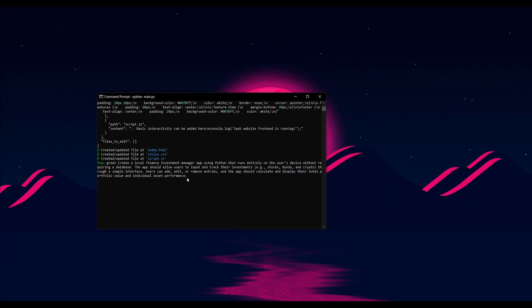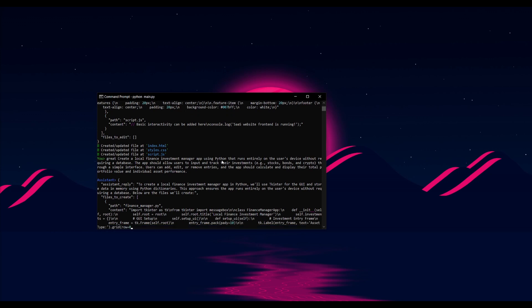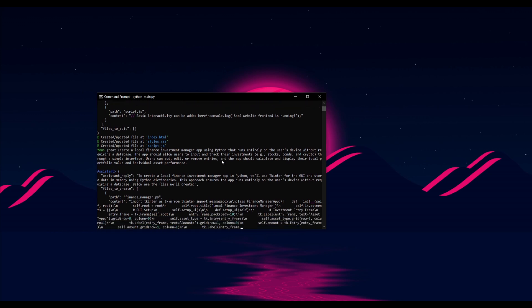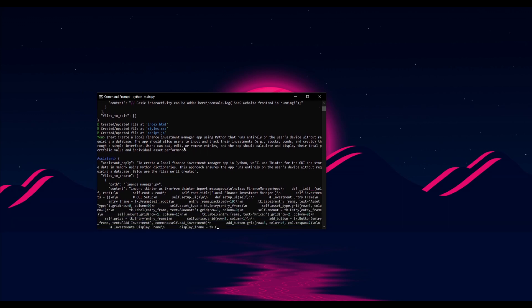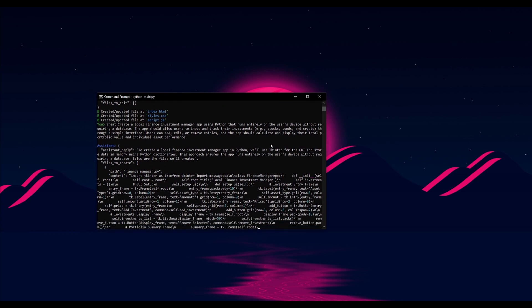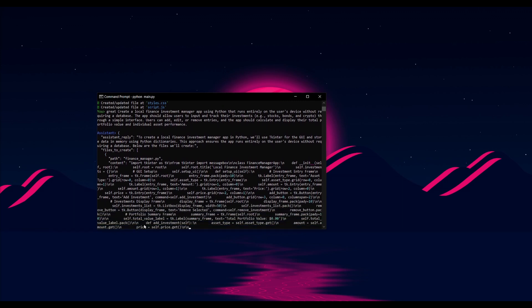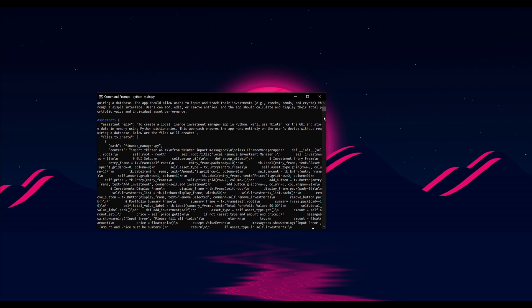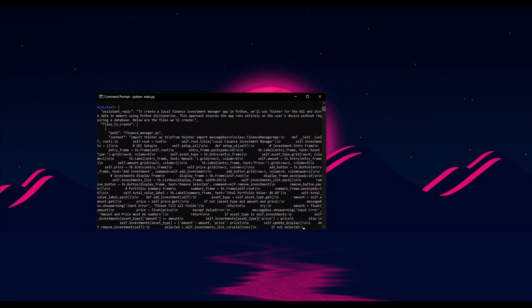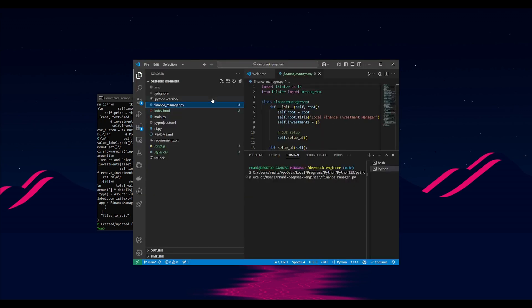So now what I'm going to have it do is create a local finance investment manager app and this is by using python and I wanted to basically have it so that it tracks different investments and then you can have it so that you can edit, remove different entries of whatever stock you bought as well as having it so that you can place in your bonds as well as other investments. And there we go. We have our basic python app and this is something that's saved within the directory.